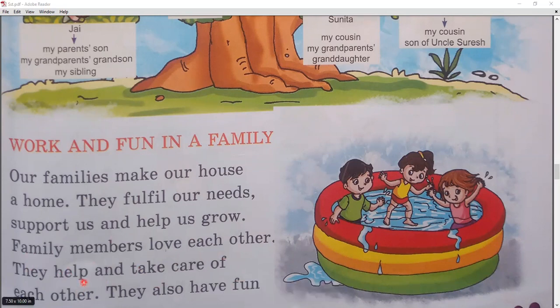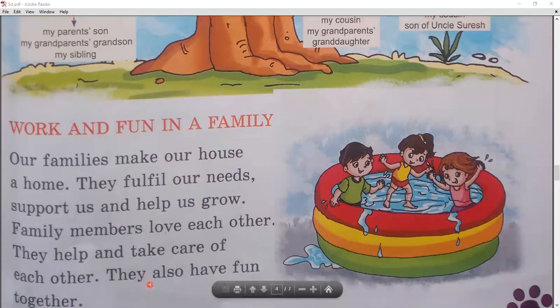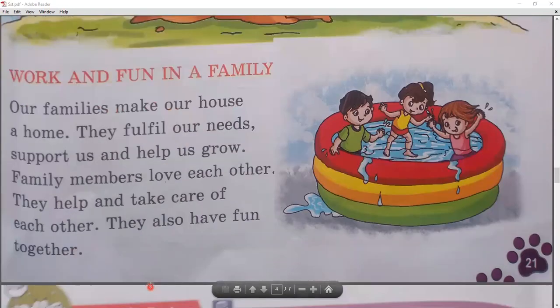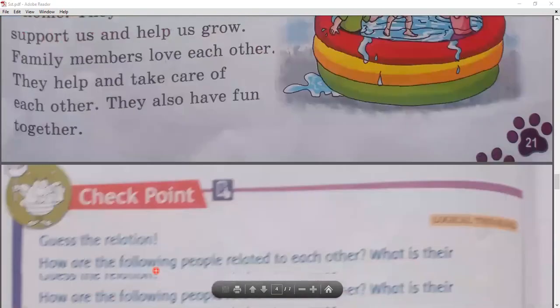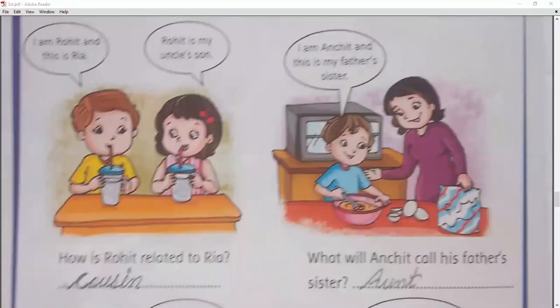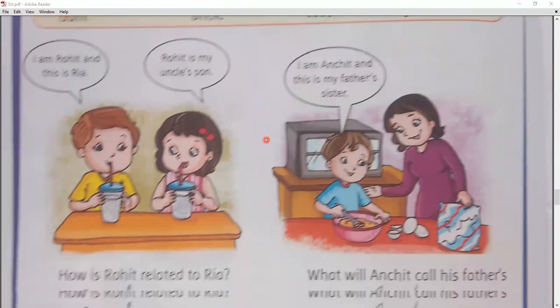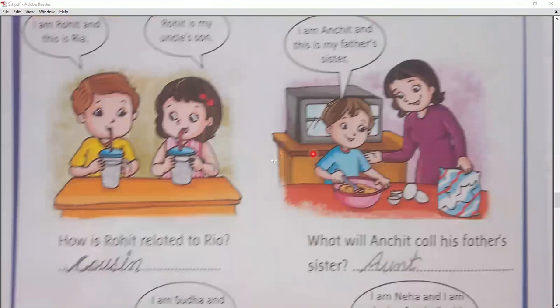Family members take care of each other and look after one another. Now it's exercise time. Number one question: you have a help box, and you have to write down answers according to the question. You have to identify the relation shown in the picture.